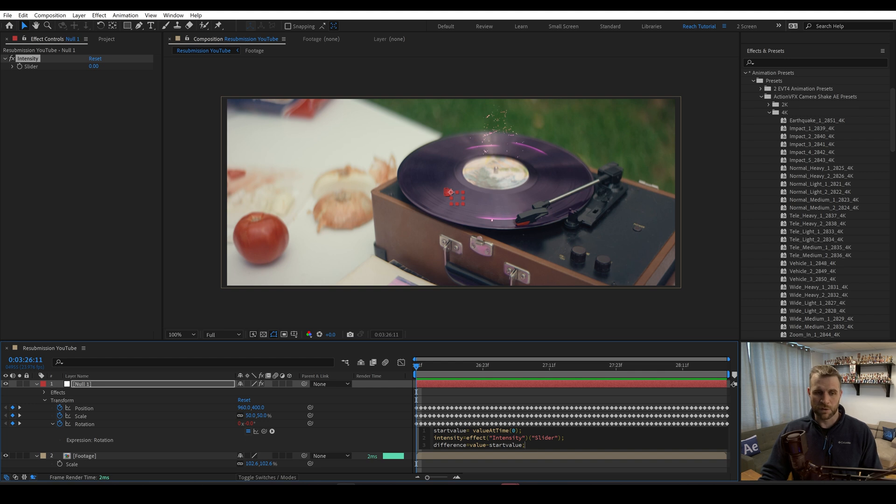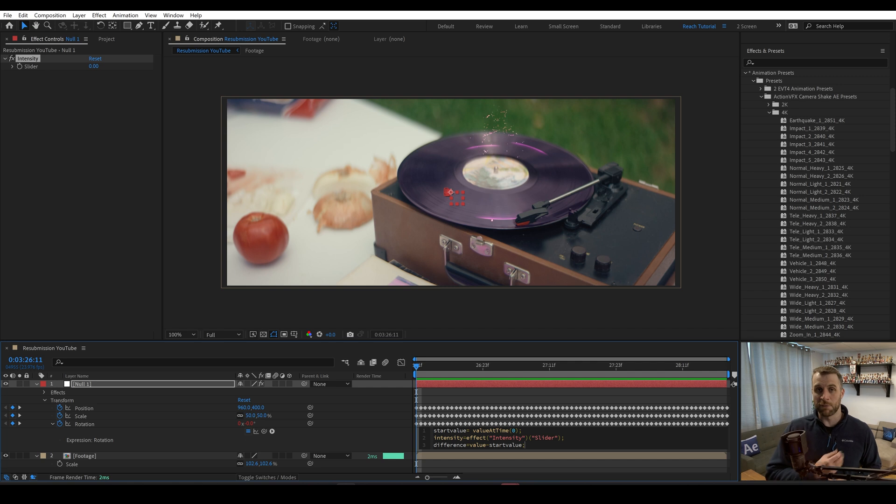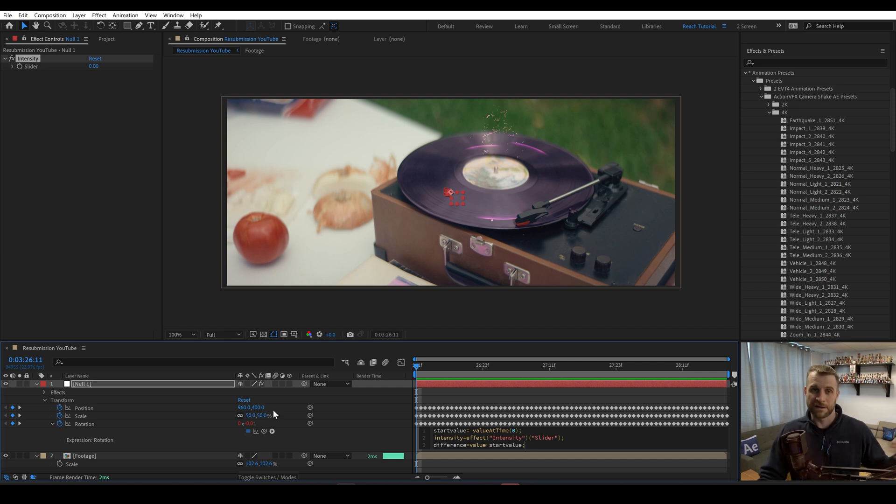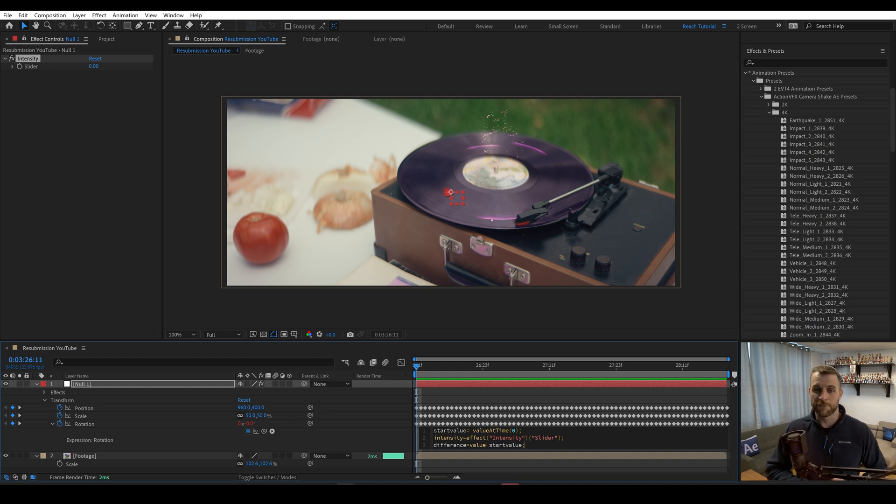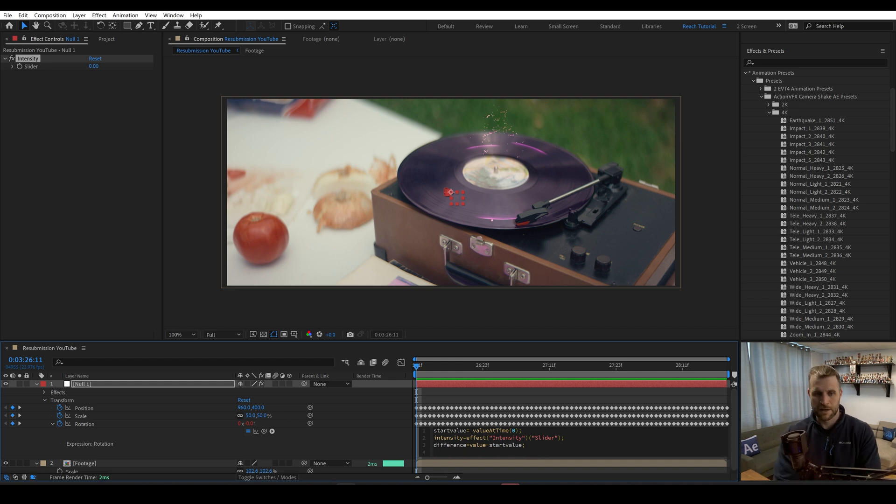We're taking two values, subtracting two values, and eventually we'll be multiplying it by the intensity, but we need to end up with two values for scale and position. And we only need to end up with one for rotation. So we can use the same code for all of these.